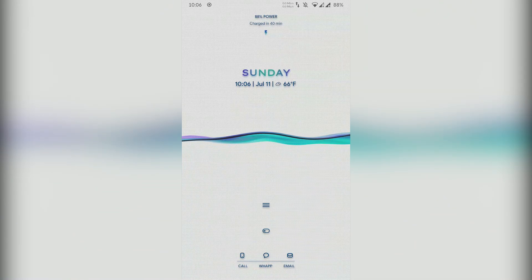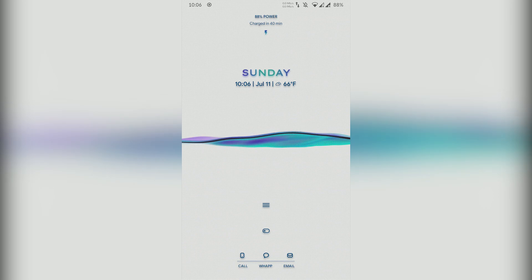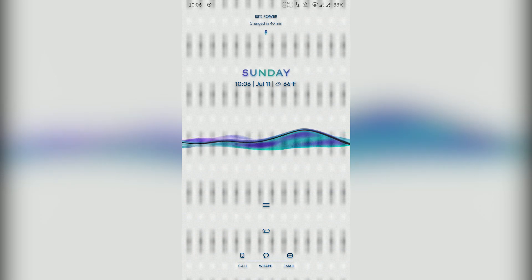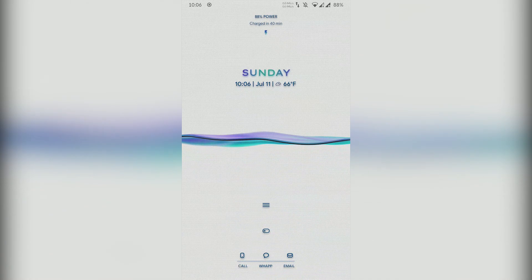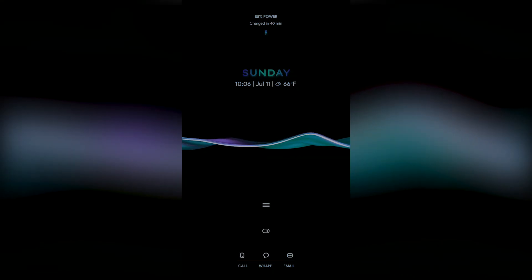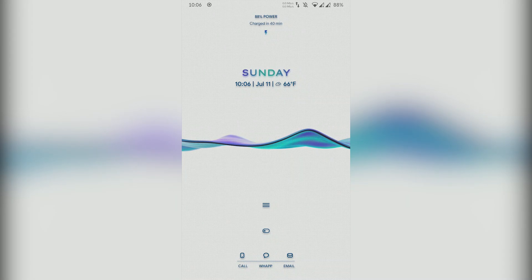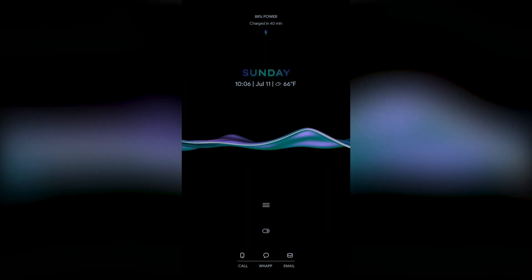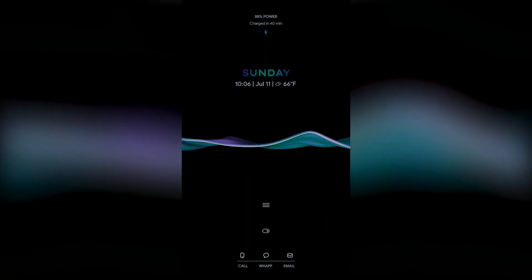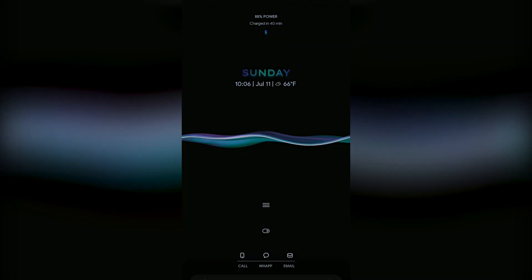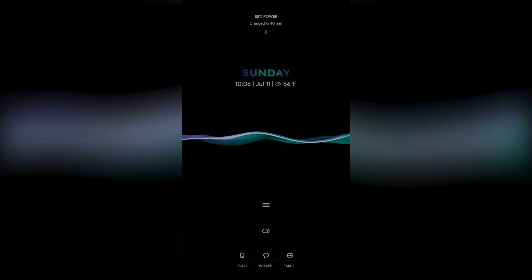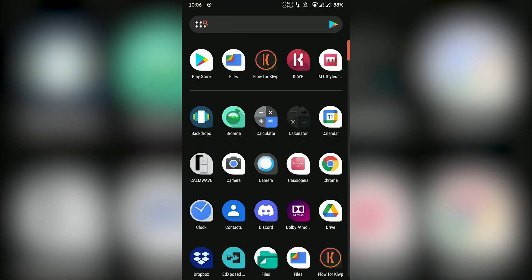This one is really unique because, unlike most of the themes on this list, this one is a very minimalistic home screen setup with a live wallpaper. Depending on what you like, you can switch between the light and dark theme. On the home screen, you can see the date, time, charge left, weather, etc. on the top half, and then there is the smooth live wallpaper.